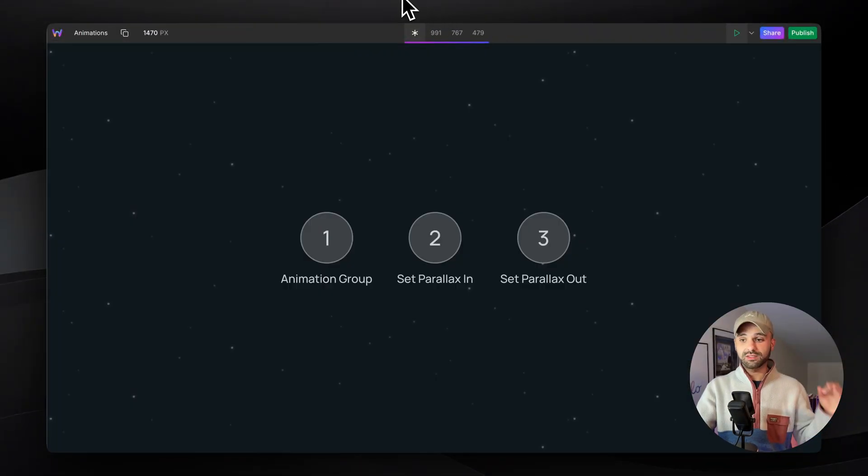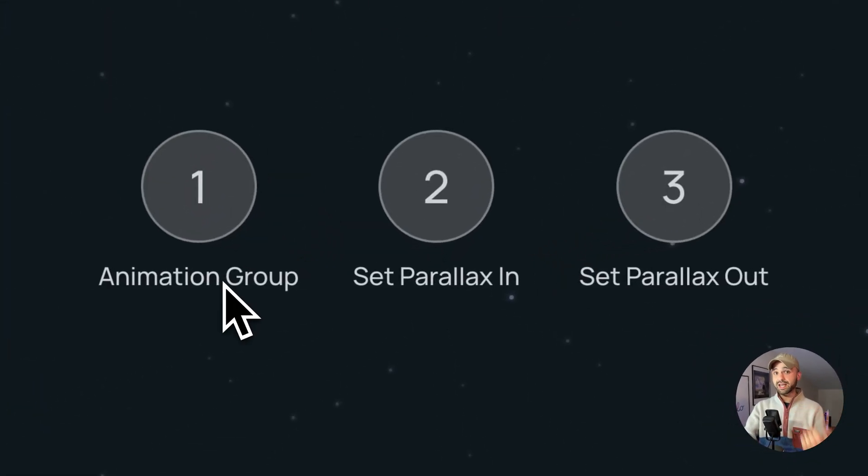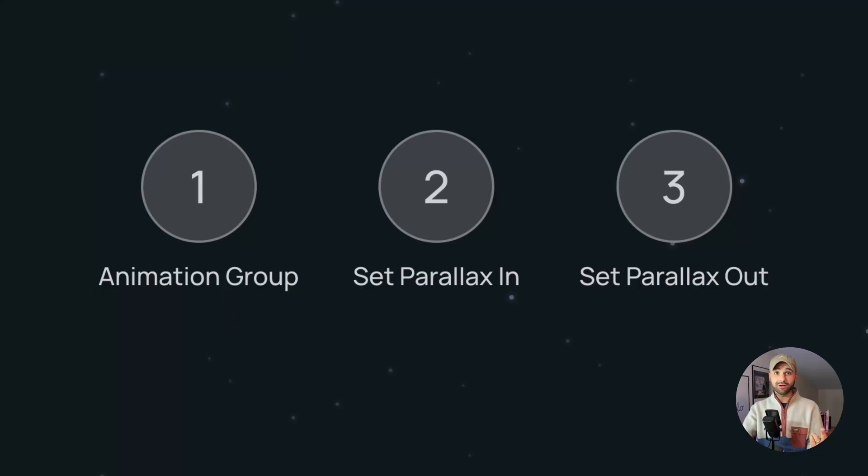Okay, in order to do this, it's going to take three simple steps. We're going to add an animation group, we're going to set parallax in, and we're going to set parallax out.